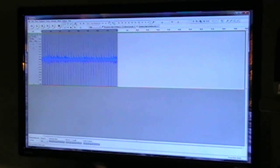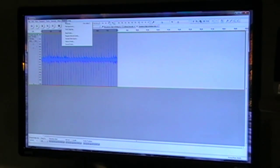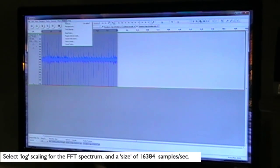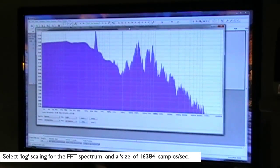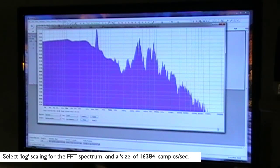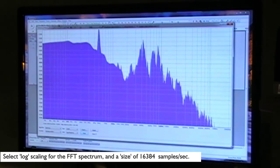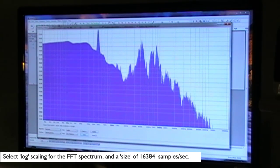I'll put the cursor in the middle and do Control A, which selects all of that waveform, and now I'm going to go to Analyse at the top left hand side of the screen and select Plot Spectrum. Up comes my spectrum for that highlighted section of the recorded waveform.